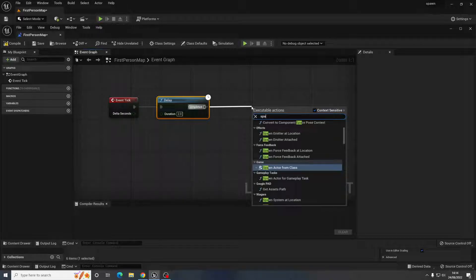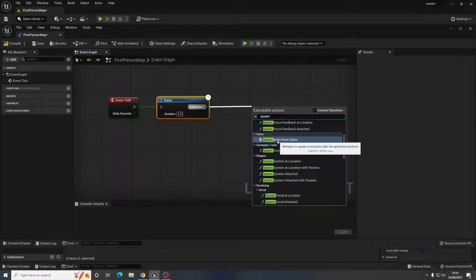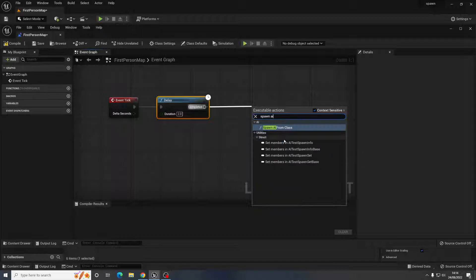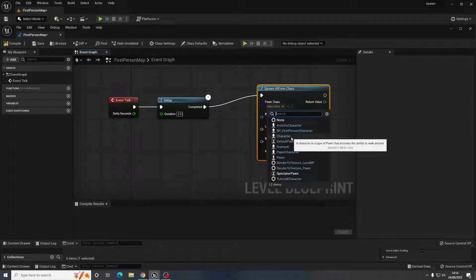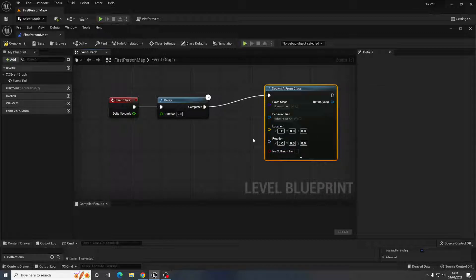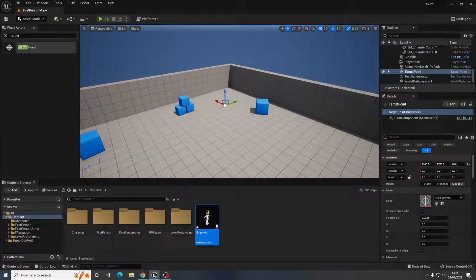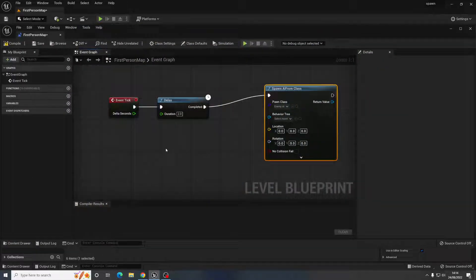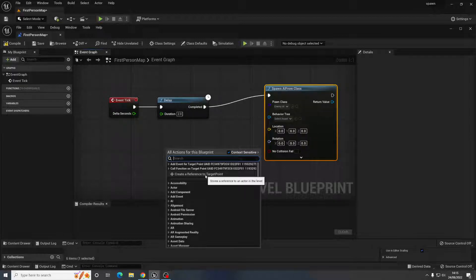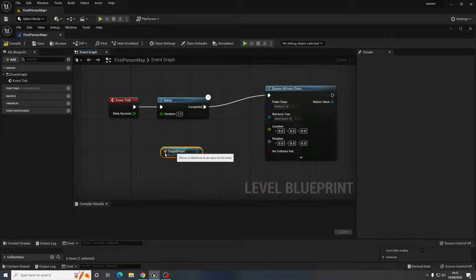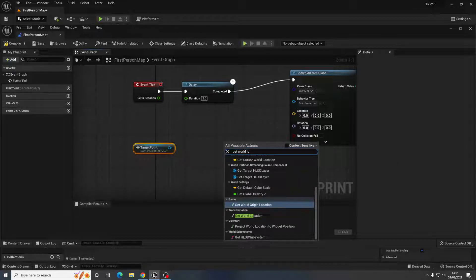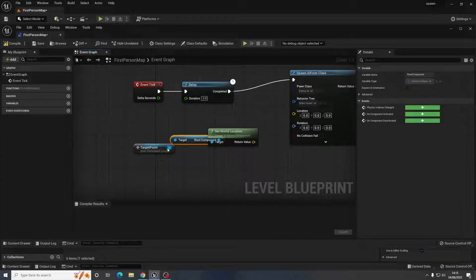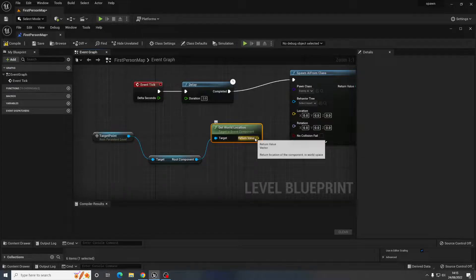For spawning, you have two options: Spawn Actor From Class for a regular actor blueprint, or Spawn AI From Class if your object needs AI movement — which is what I'm using. The Pawn Class is set to Enemy AI. With the Target Point selected, right-click to create a reference to it, then turn off Context Sensitive and get the World Location, linking it to the Location pin on the spawn node.